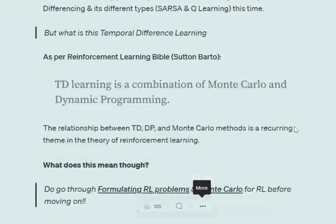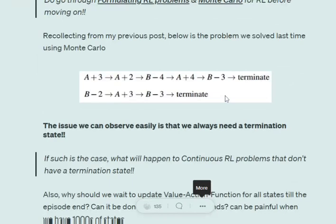In my previous video I covered Monte Carlo methods — every-visit and first-visit Monte Carlo — so I won't be covering that again, but just to give a brief. Basically, Monte Carlo has to estimate the value function. The value function is the current state and the action taken, giving the value for that particular state-action pair.